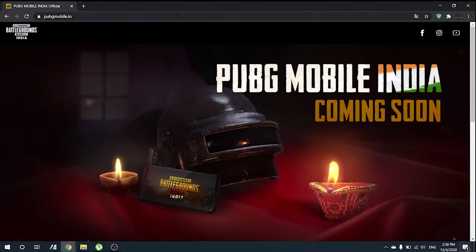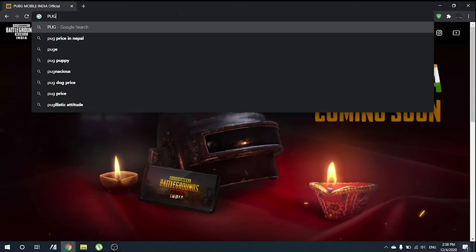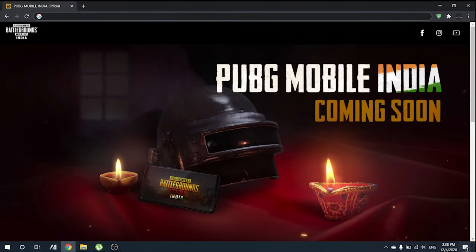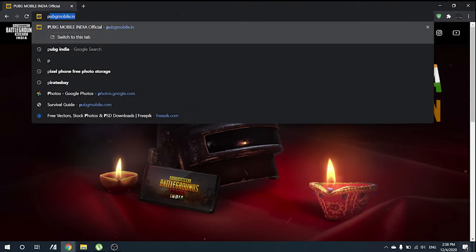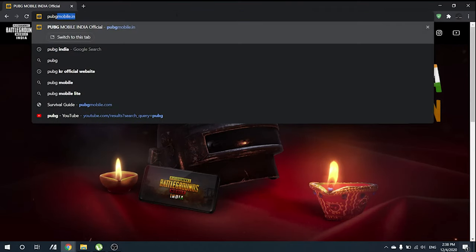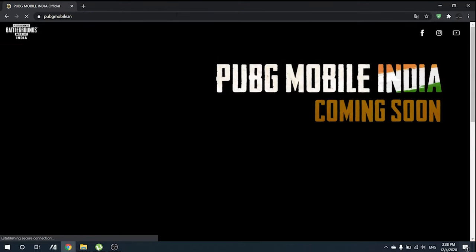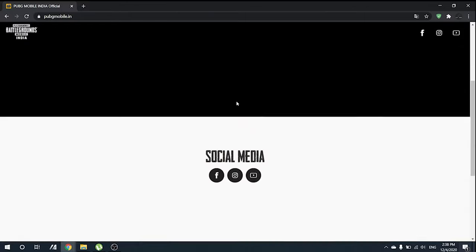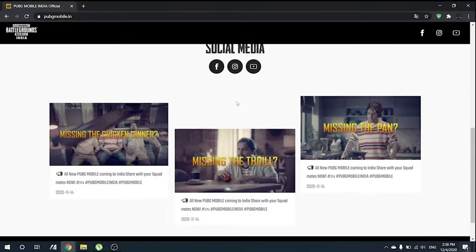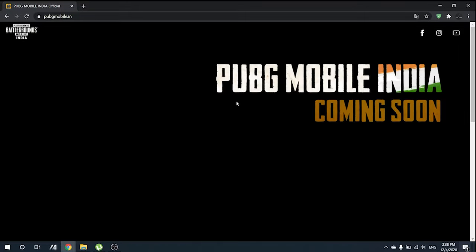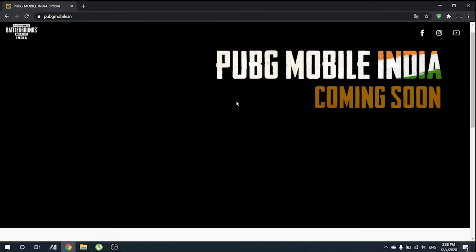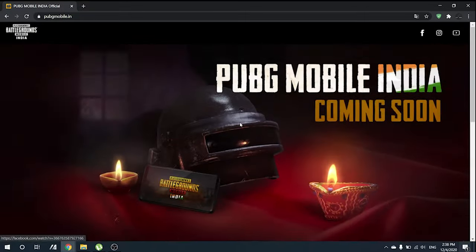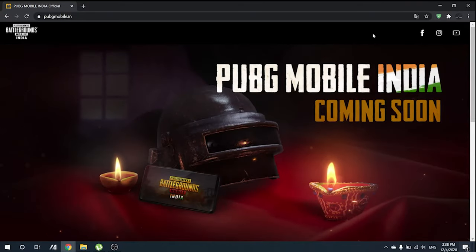Everyone knows that PUBG Mobile has been launched as a separate application in India. Today we will find out how to download the PUBG Mobile India application. As you can see, it is not listed on the website, but we have a trick to do this — let's find it out.